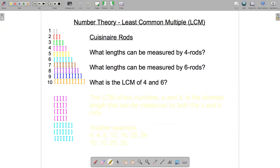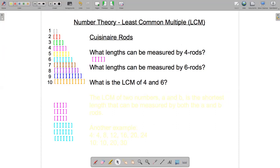So that's greatest common factors. Let's move on to least common multiples, and again we'll use the Cuisinaire rods. The question this time is a little bit different: what lengths can be measured by four rods? Let's get the four rods and find out.